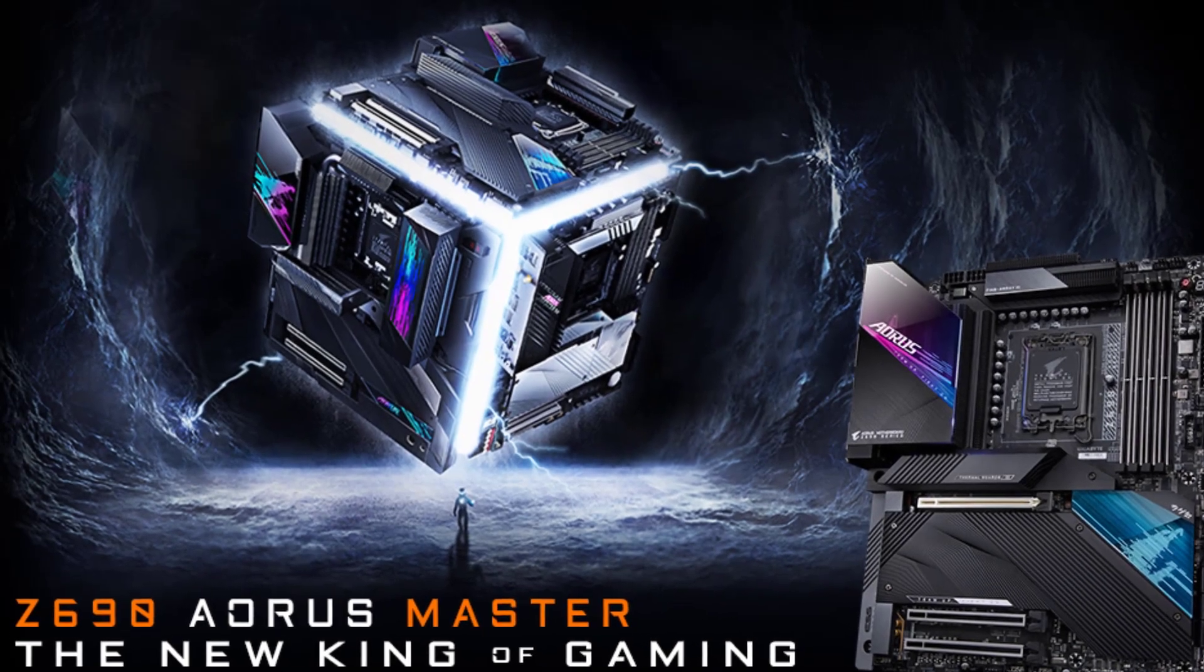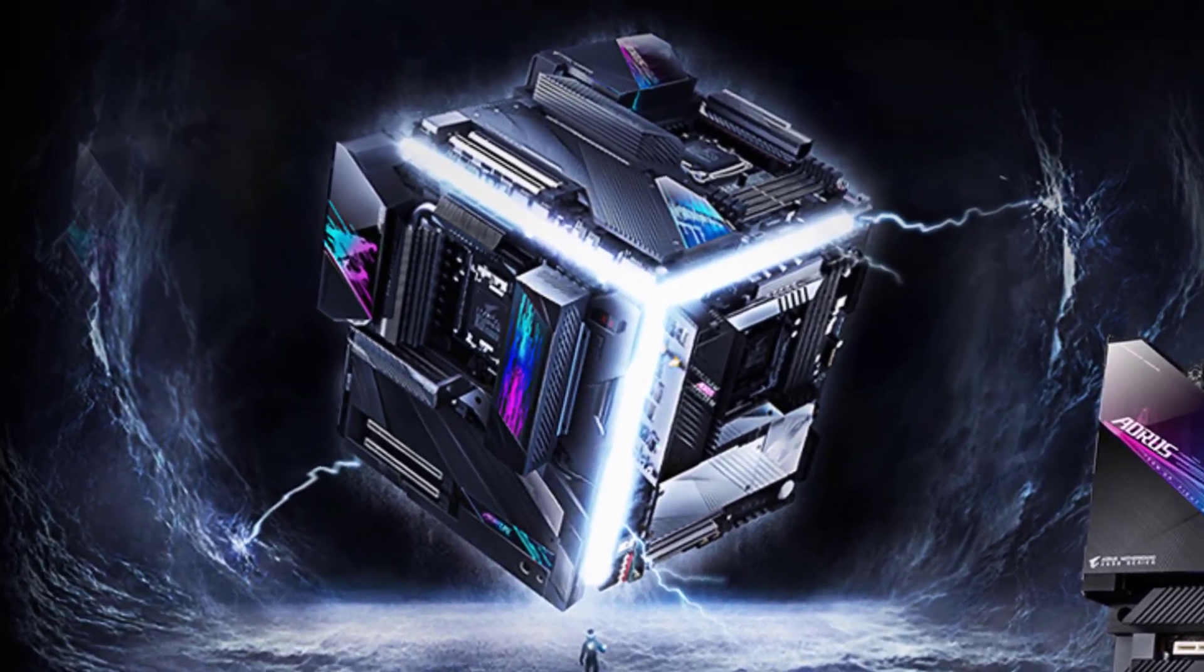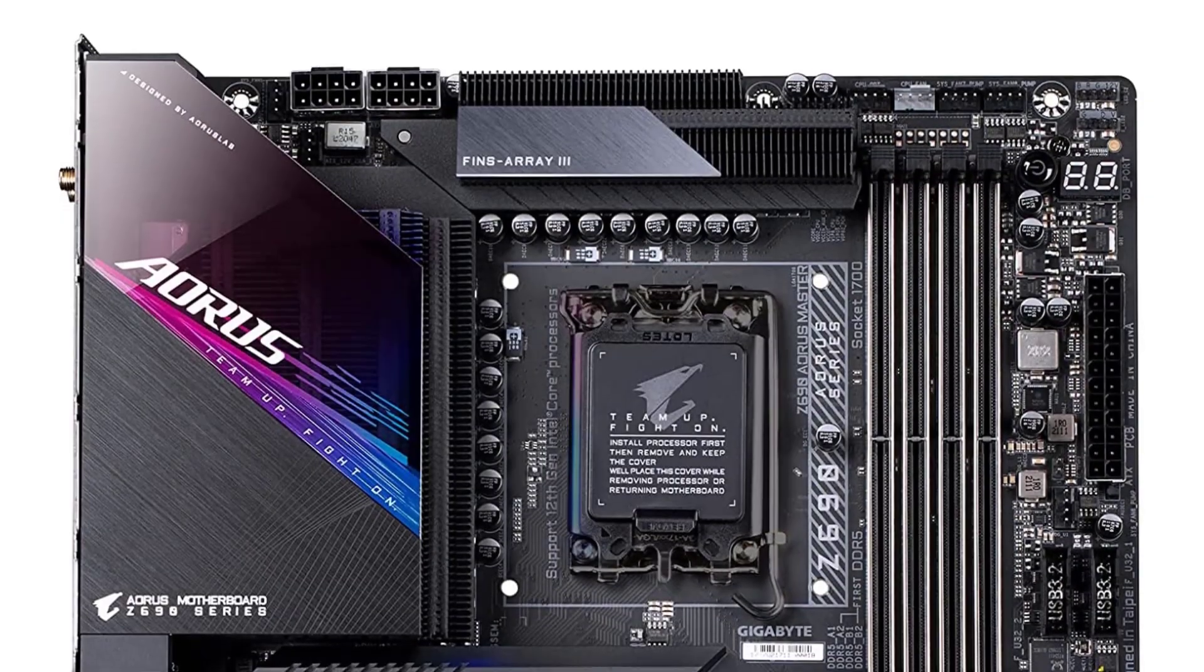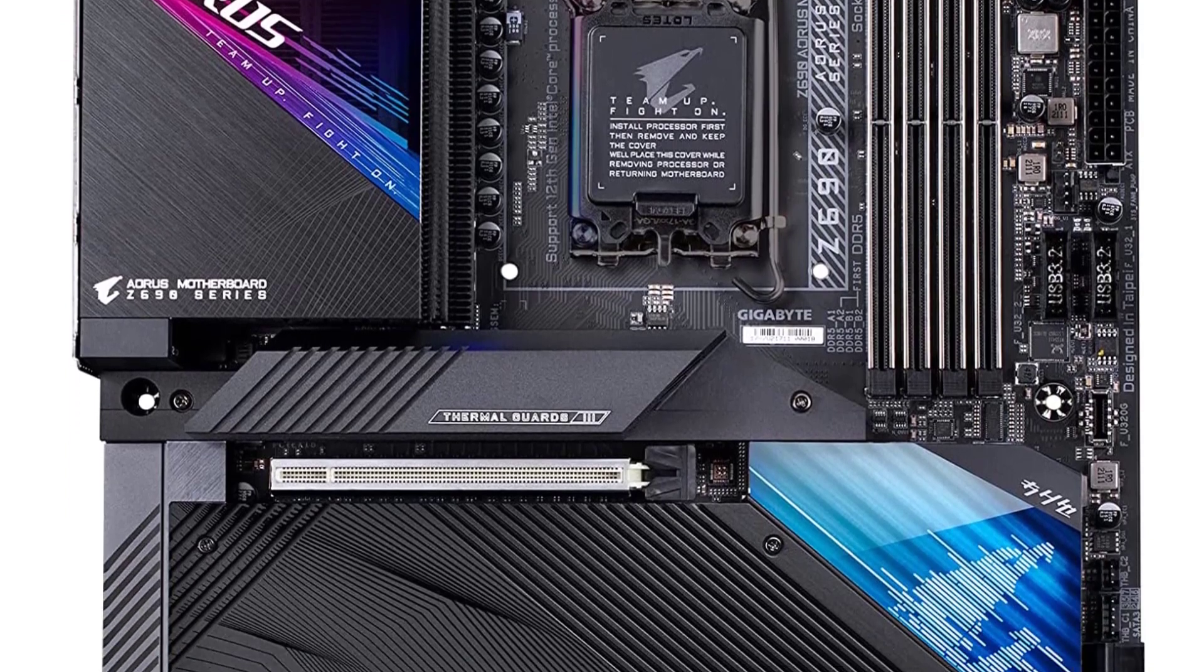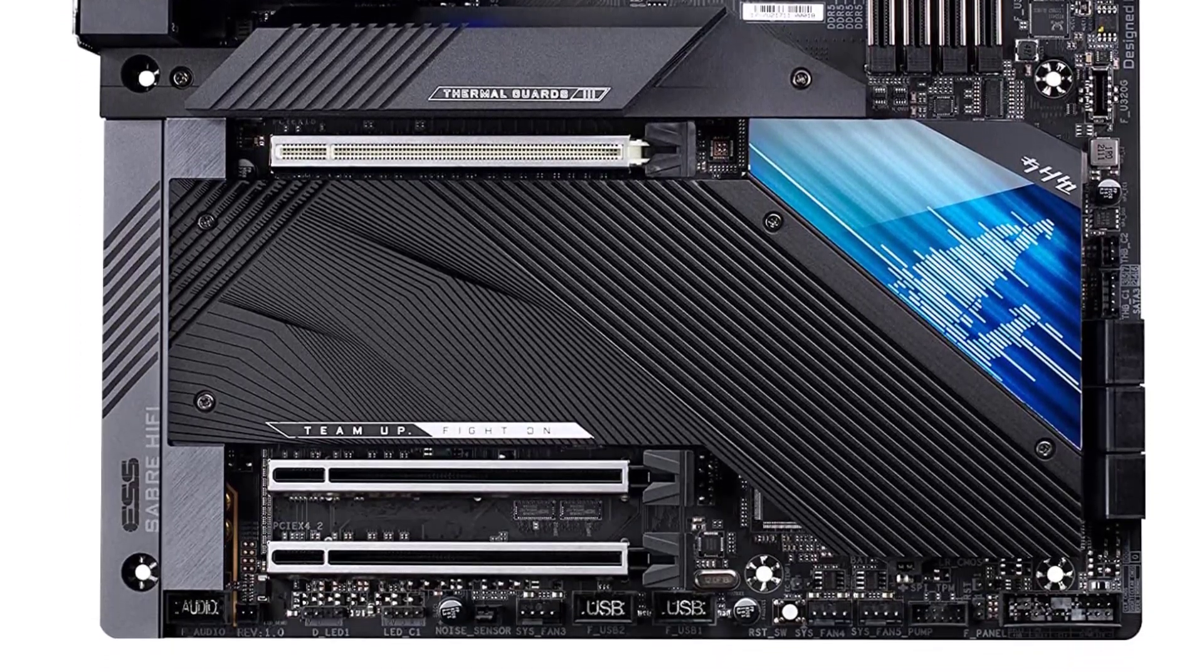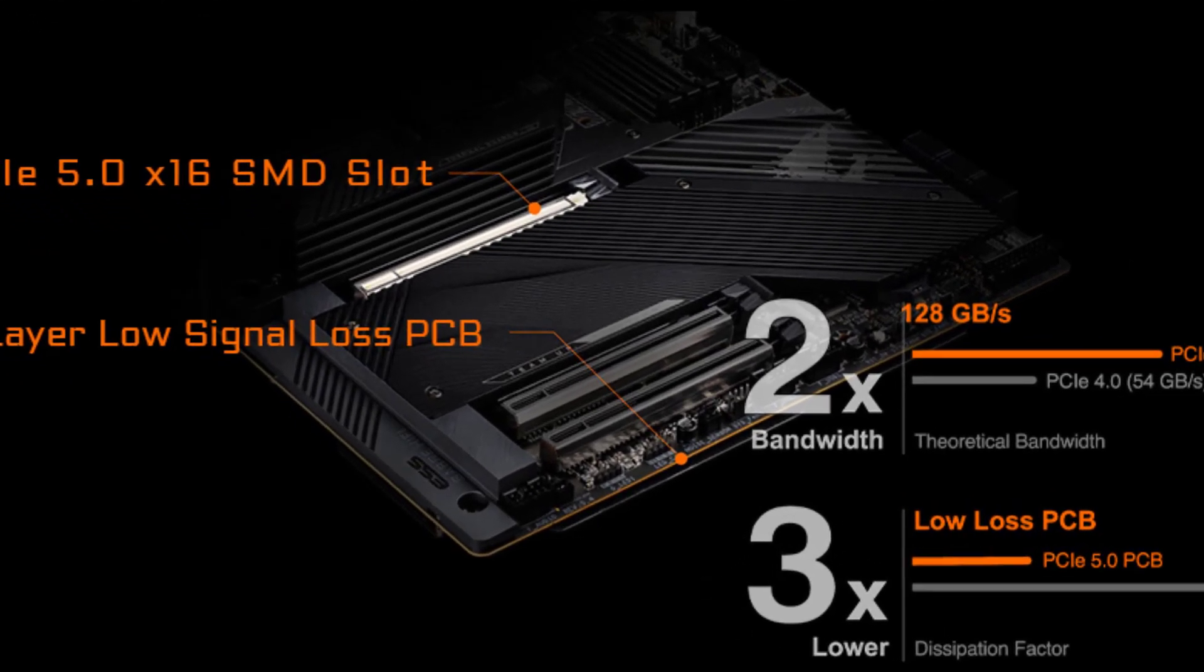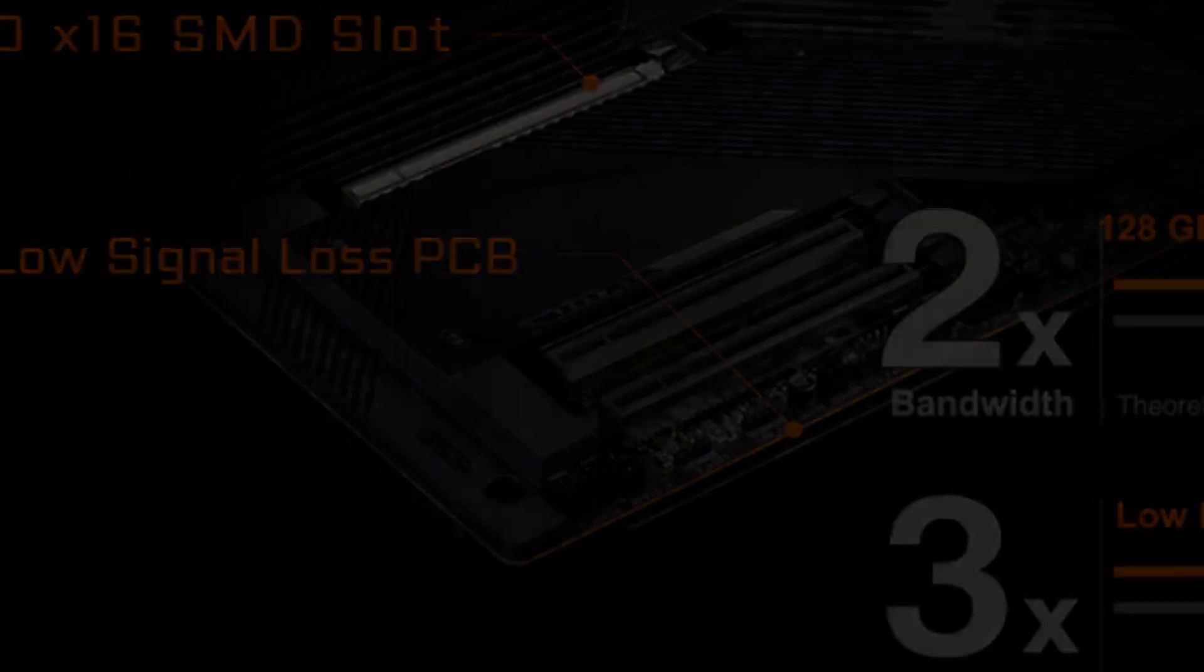The Z690 Aeros Master is very well fitted out in terms of power delivery, as it offers a 19 plus 1 plus 2 VRM design with a 105A power stage. The heatsinks are widely spread all over the motherboard to ensure its effective cooling, with the VRM heatsink being bulky enough to handle longer gaming sessions.